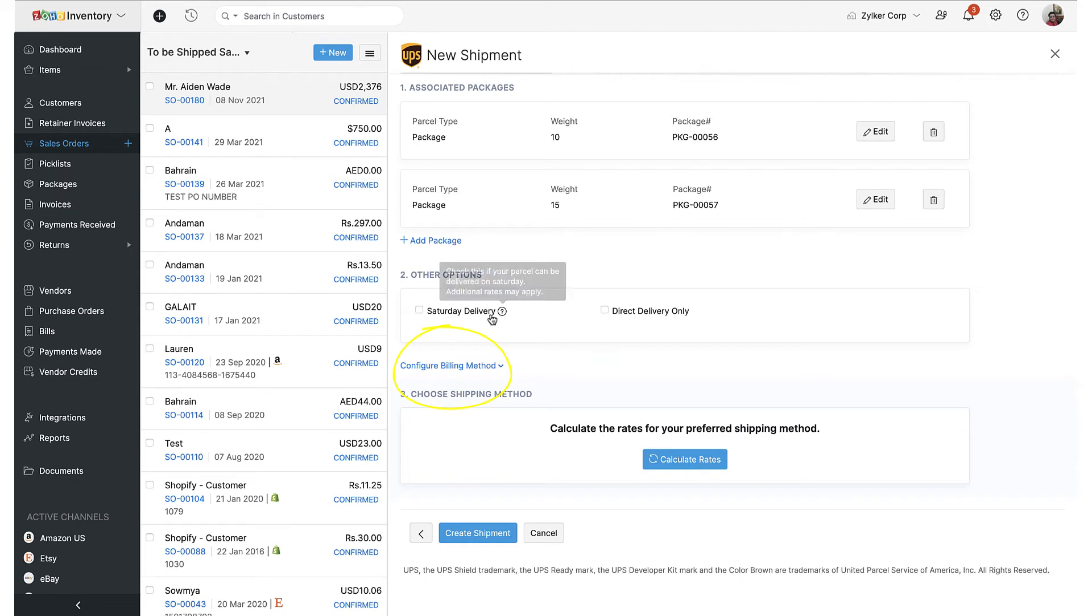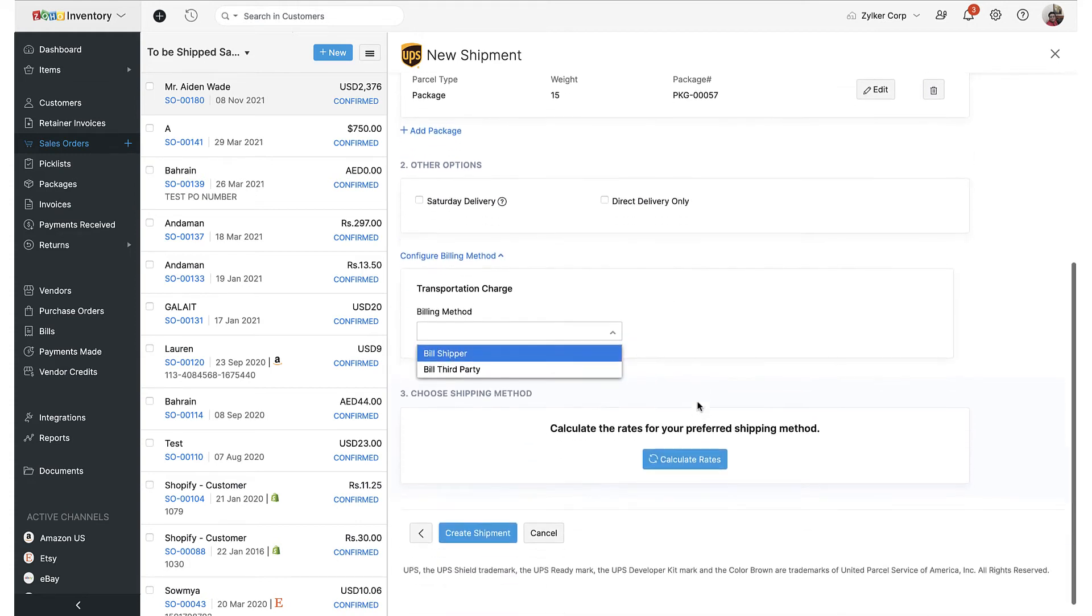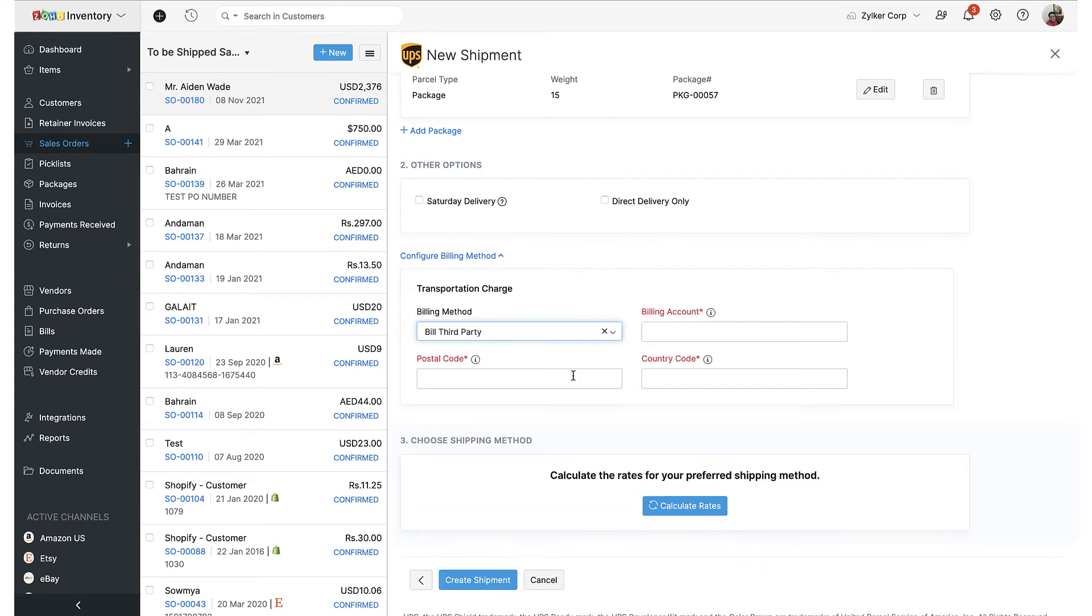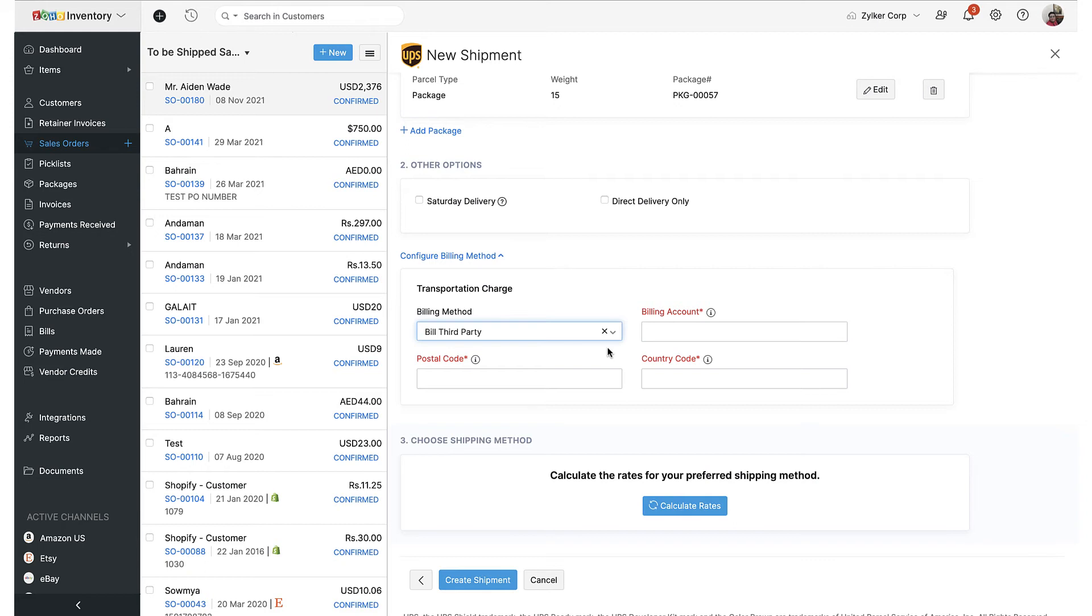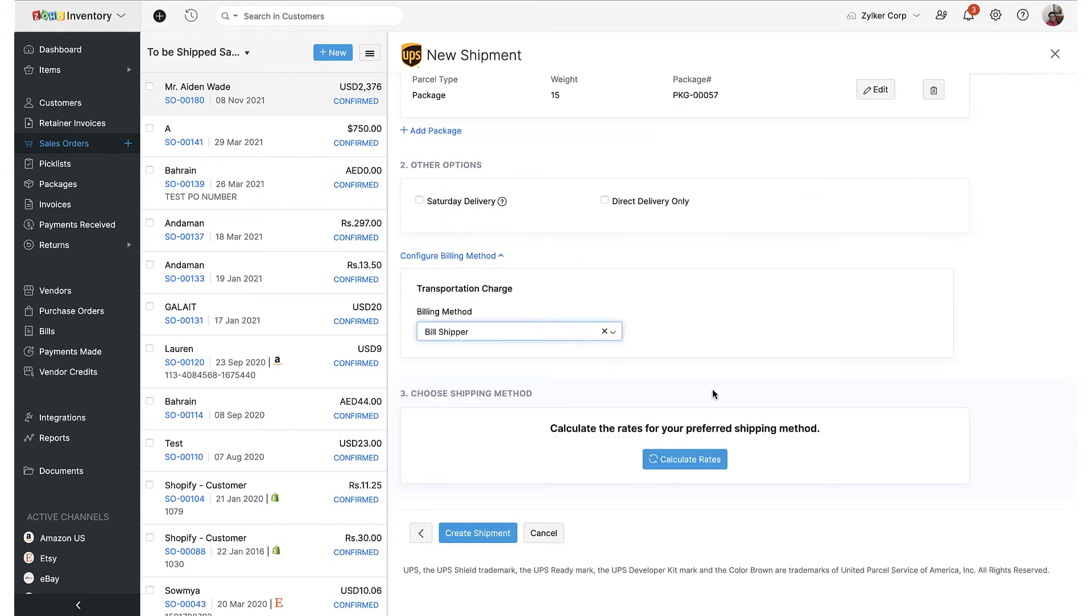To do this, you will need to make use of this option called configure billing method in step 2, wherein you will be able to specify who pays for the transportation charges and taxes. You can either bear the shipping costs and the duties, which only apply to your international shipments, by yourself or you can assign them to a third party by providing their UPS account number, their country code, and the postal code linked to their UPS account.